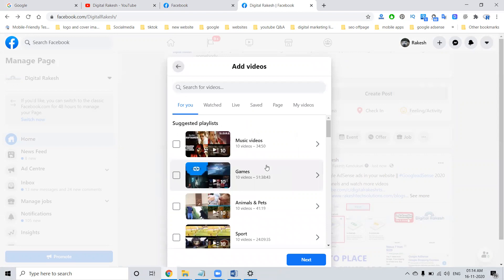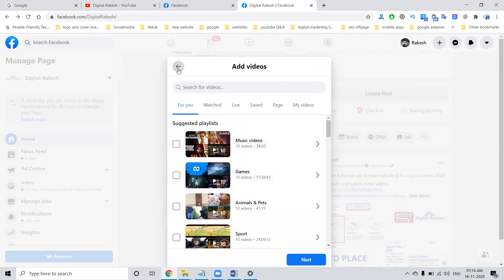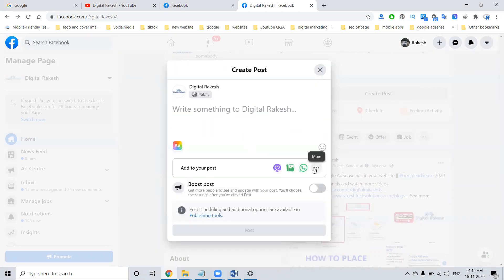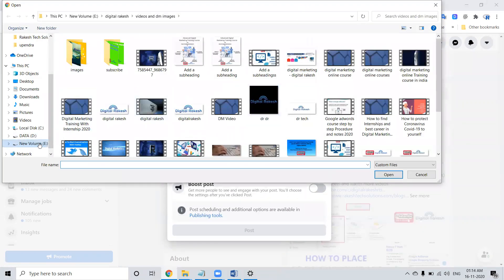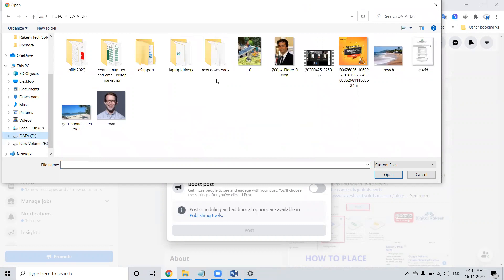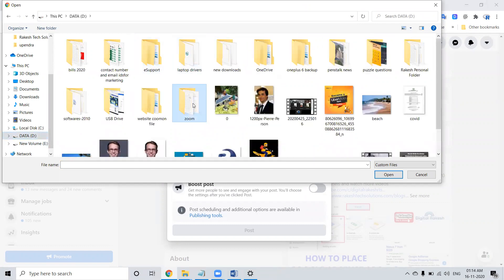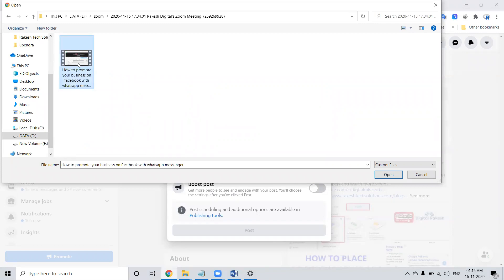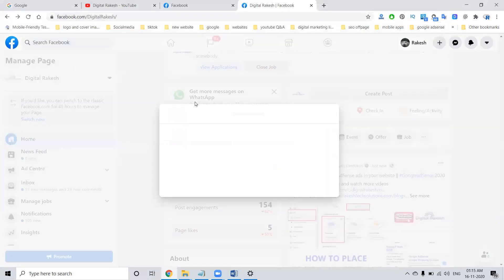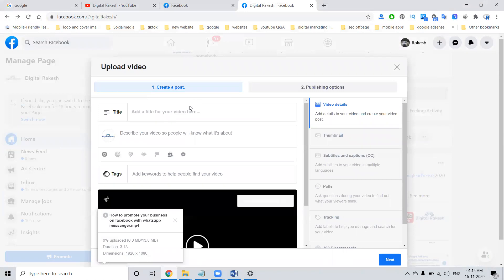Now coming to the main part: upload your photo and video. What video do you want to promote? In this option, go to the particular video option and upload it on this particular page. This video also requires some particular things to be set up.